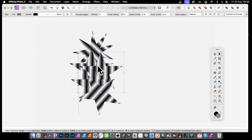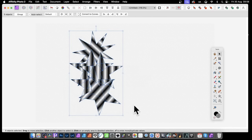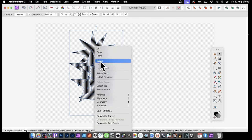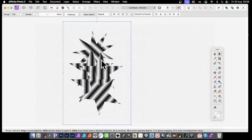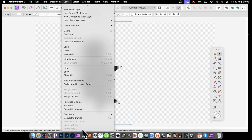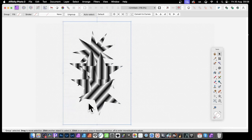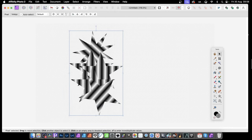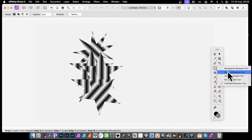Once you've got that design, drag over all of them, right-click and group so they're all grouped. Then you can rasterize them via Layer or the right-click menu.